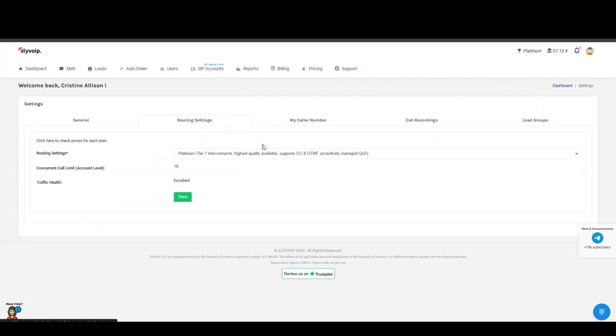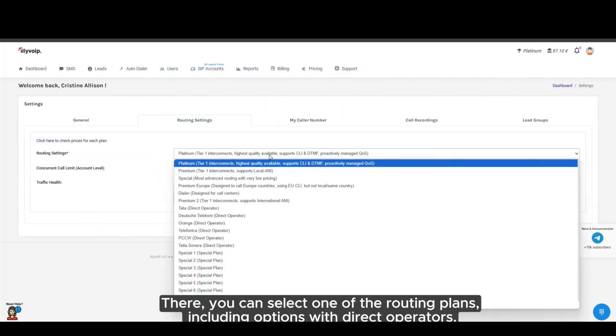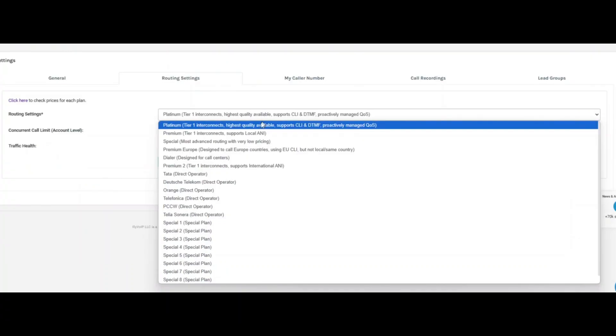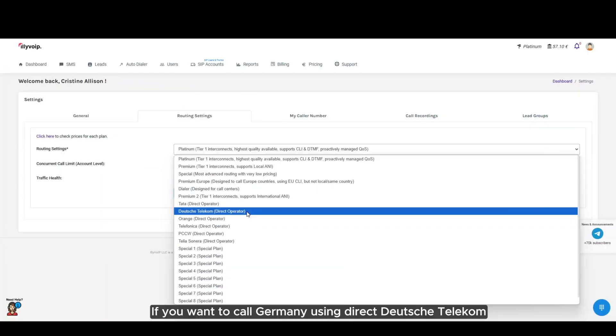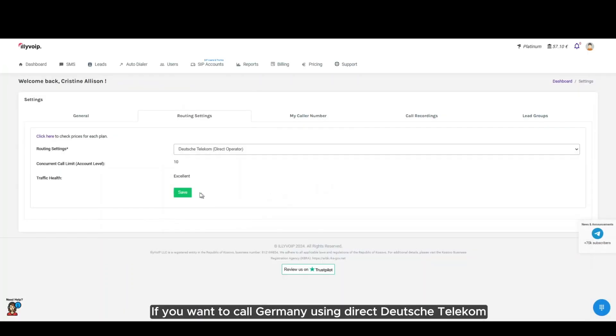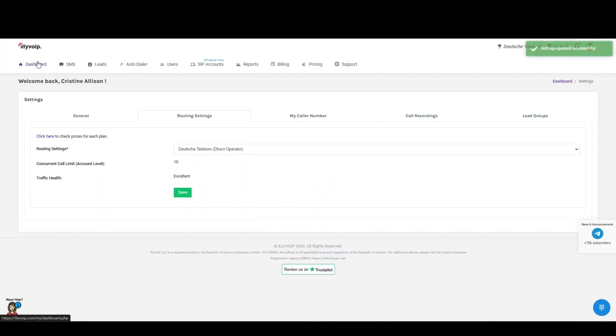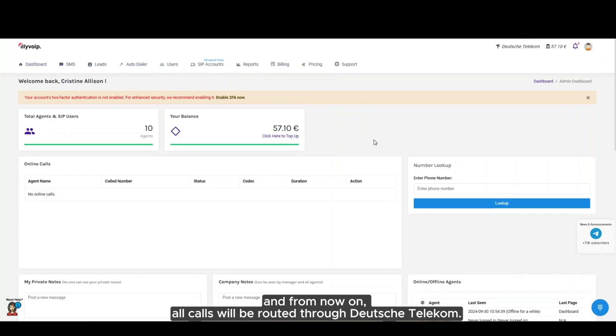There, you can select one of the 20 routing plans, including options with direct operators. If you want to call Germany using direct Deutsche Telekom, simply click save, and from now on, all calls will be routed through Deutsche Telekom.